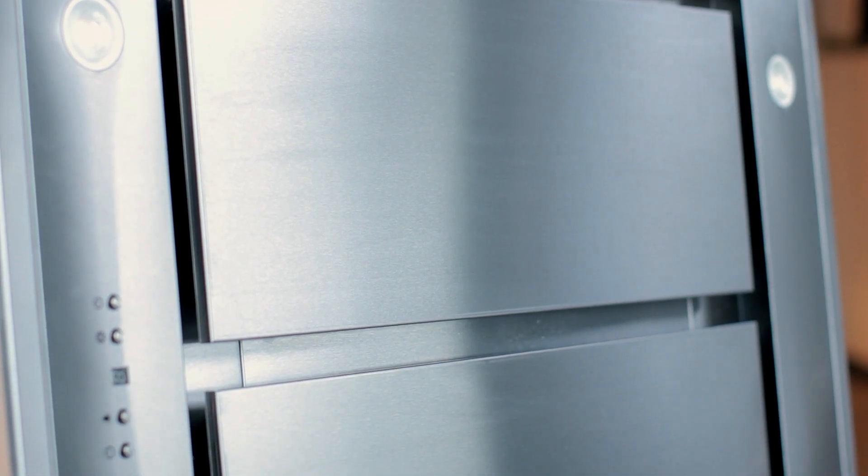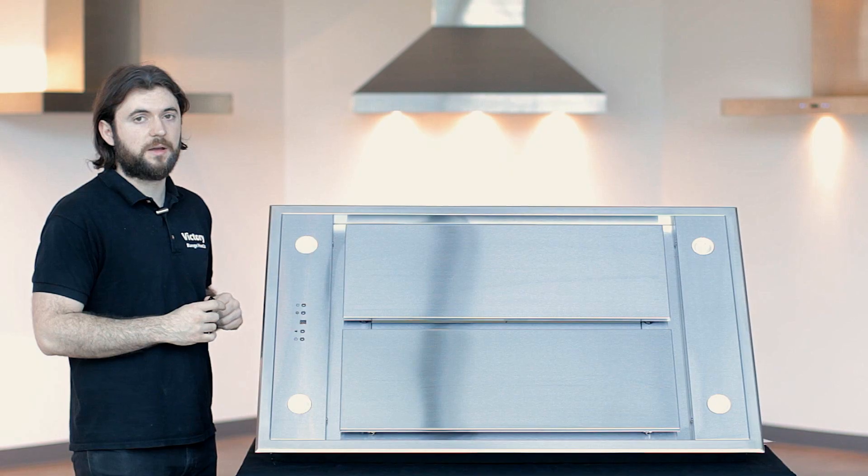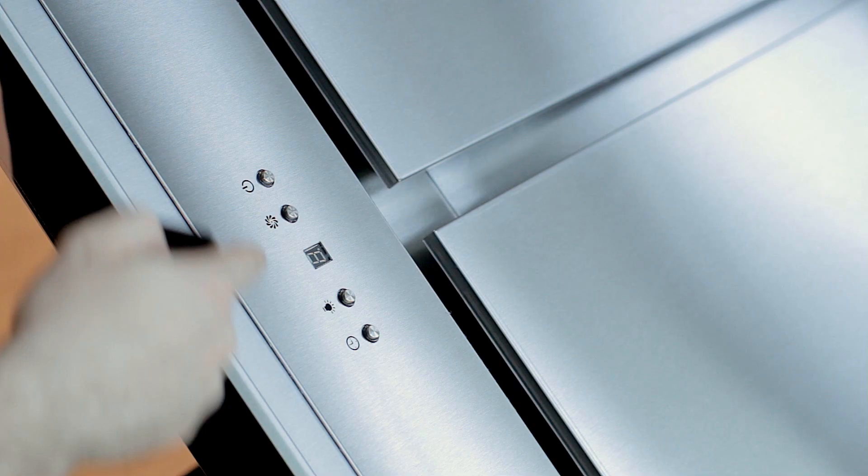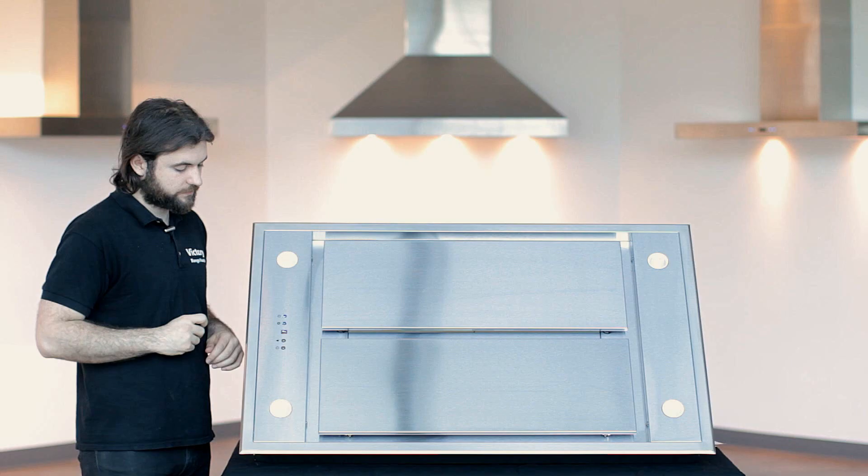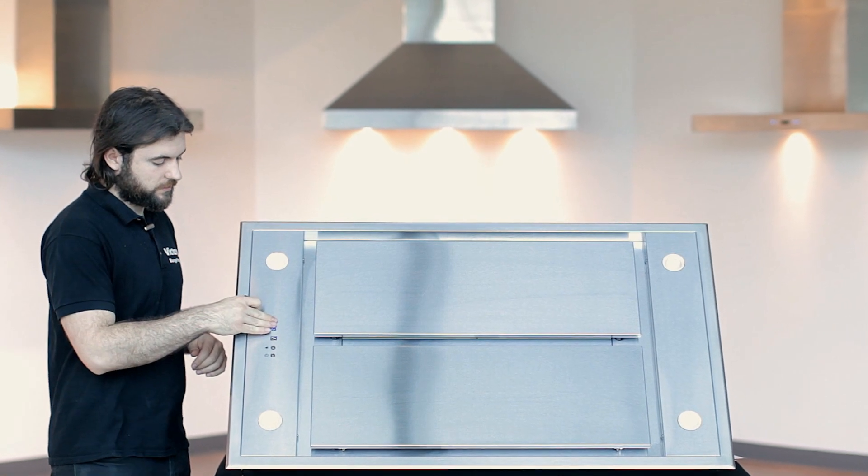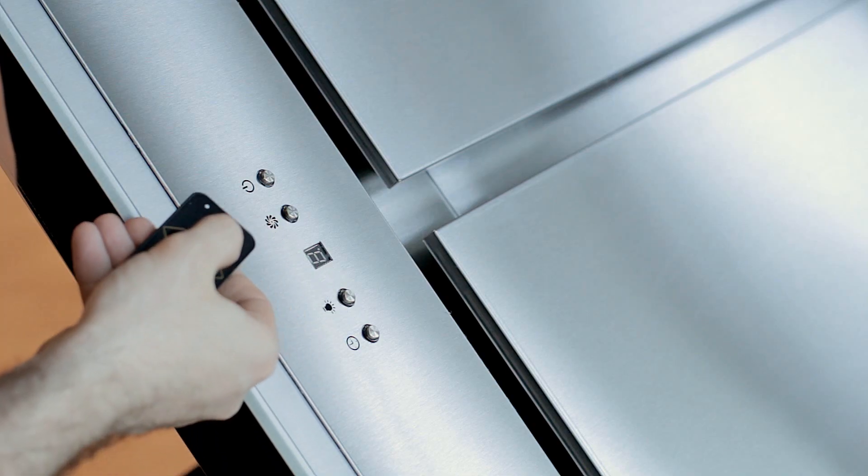The Victory Sky comes with a three-speed motor, 600 CFM, and you can turn on the motor from the button on the range hood or from the remote.